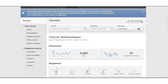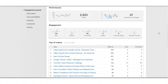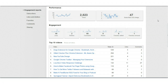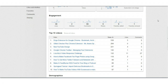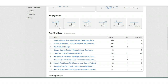You get a 30-day view of all the videos on your channel. You get to see how many views you've had in the last 30 days, how many new subscribers you've gotten, and your total engagement — likes, dislikes, comments, and shares.